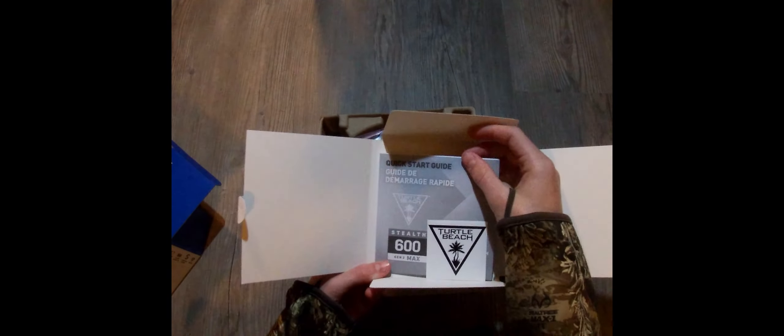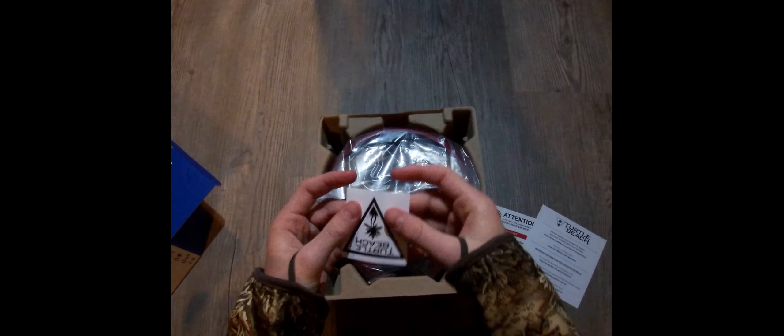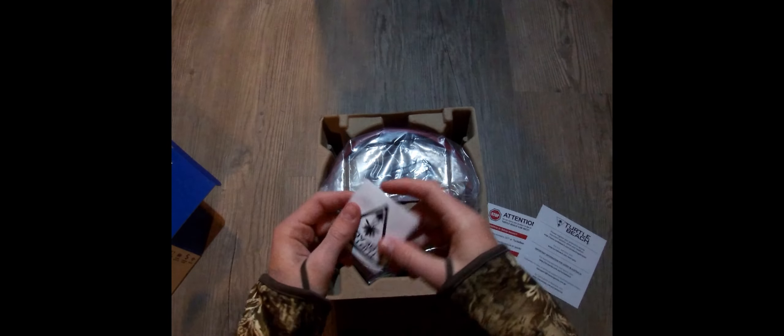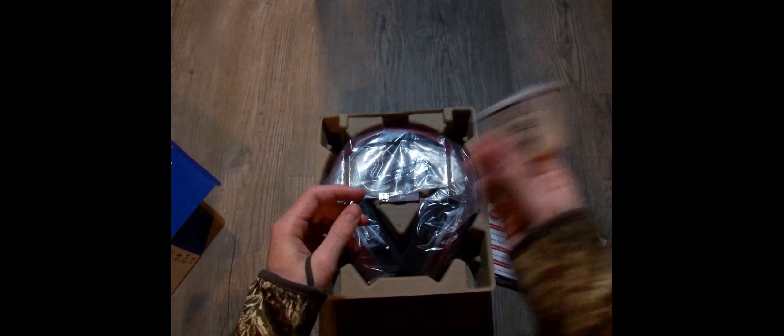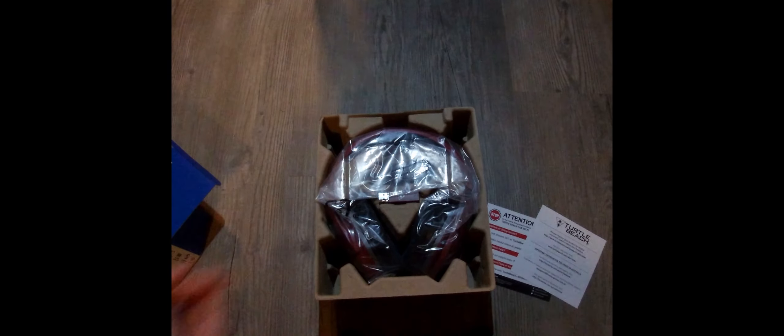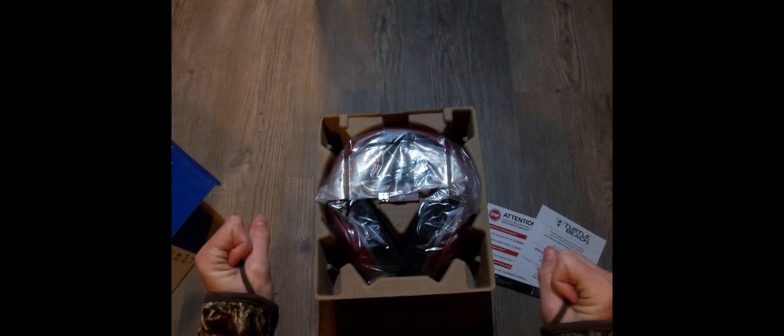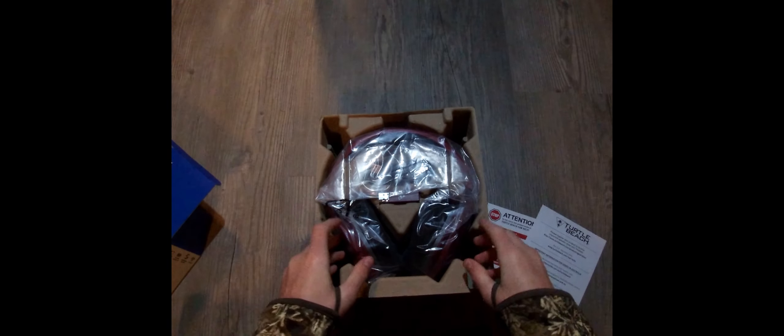Please register your product to receive important updates about your headset. Quick start guide and a sticker. That's nice. I like stickers. I'm not going to read the quick start guide. These things are usually easy to set up.